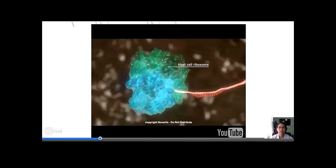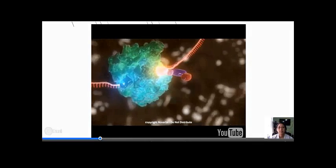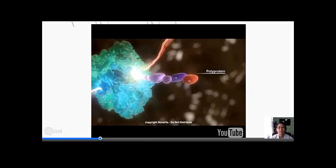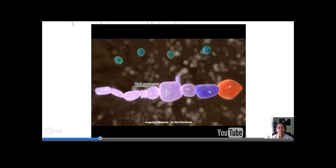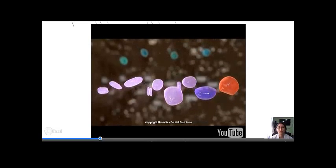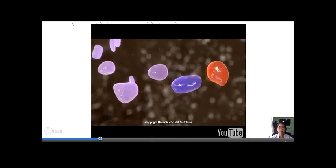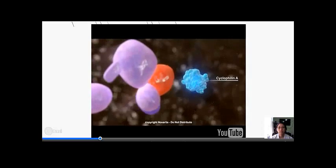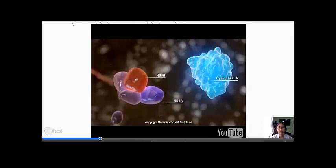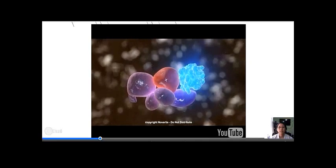HCV utilizes many of the host cell's proteins and molecules in order to replicate. The first step is translation of the viral RNA genome into a polyprotein. The polyprotein is processed by both host cell and viral proteins into structural and non-structural proteins. An essential step in the replication of viral RNA is the interaction of the host cell protein cyclophilin A with the viral proteins NS5A and NS5B. This enables the functional replication complex.